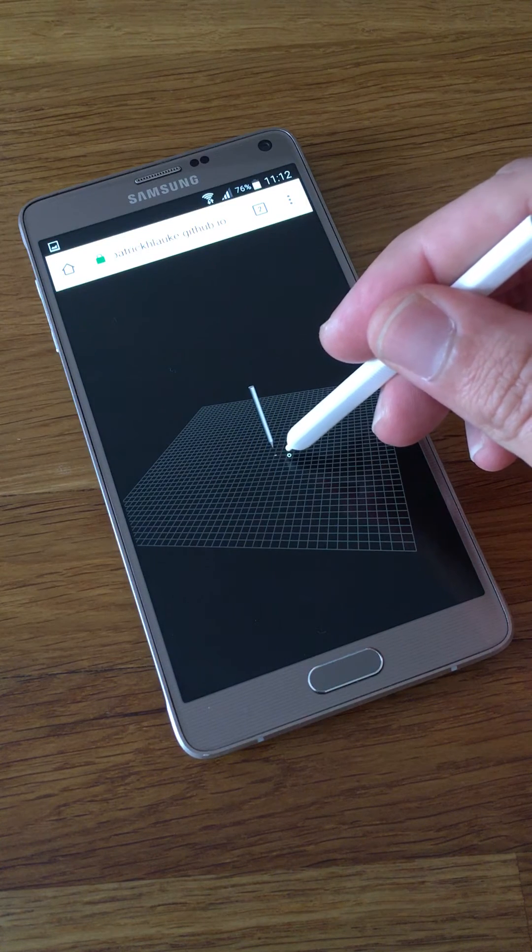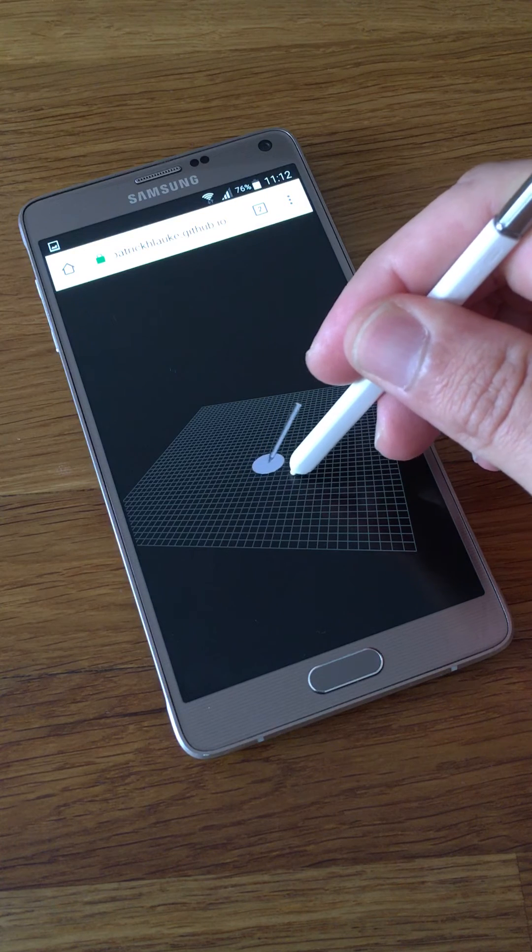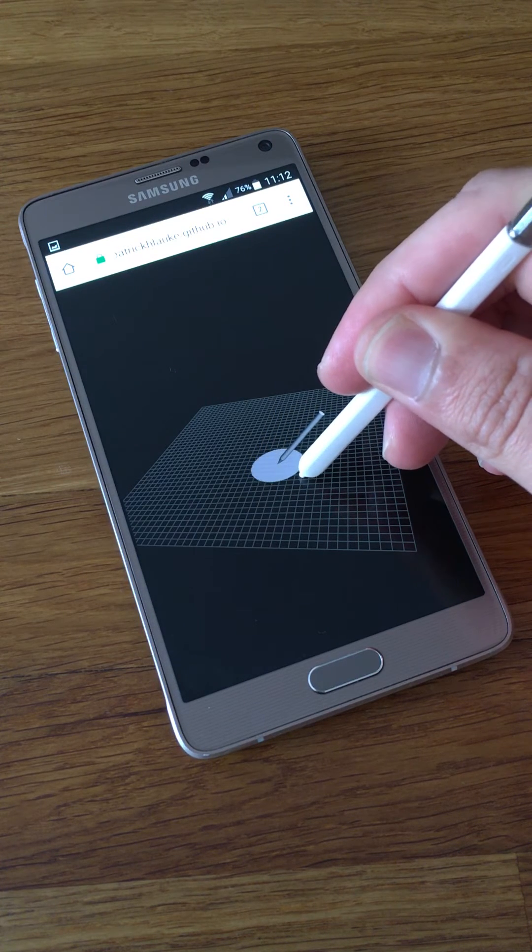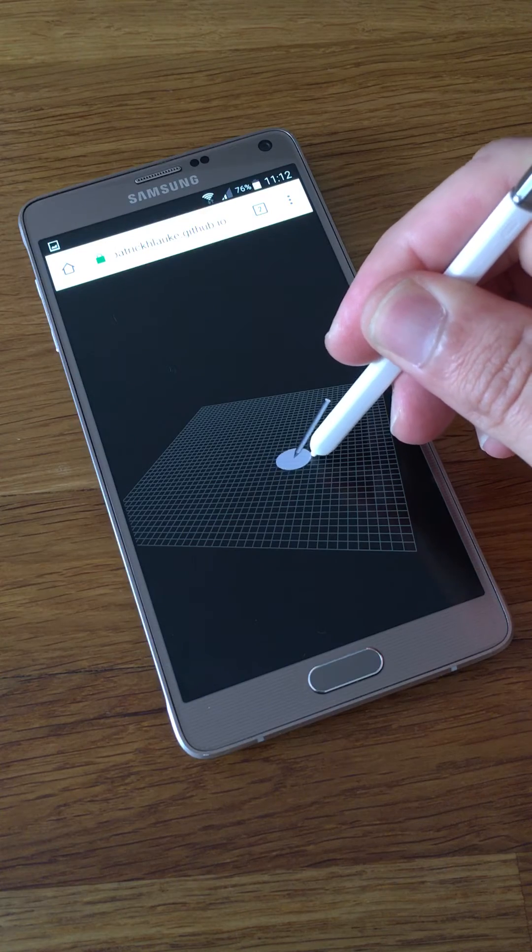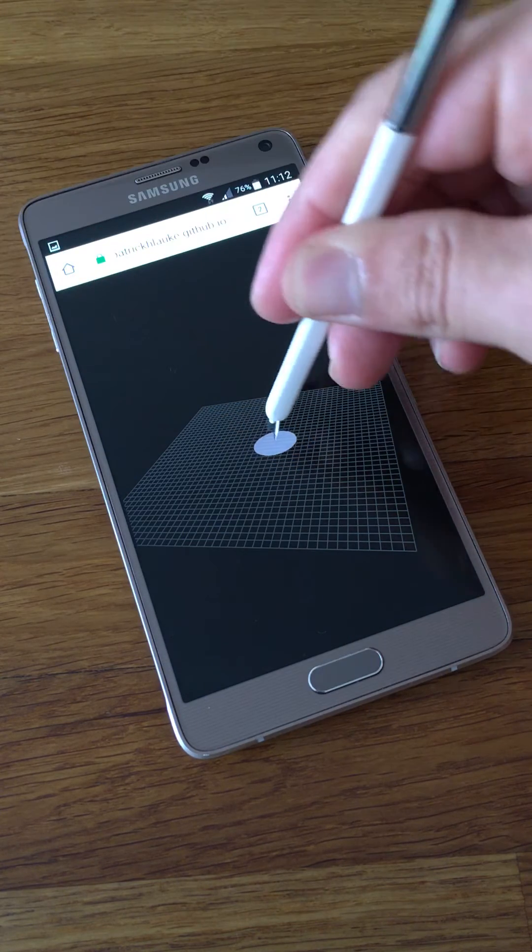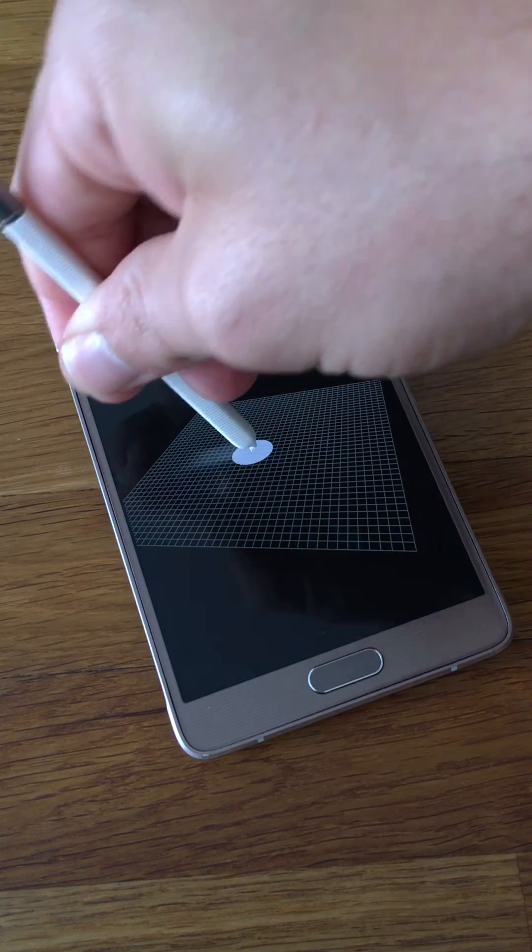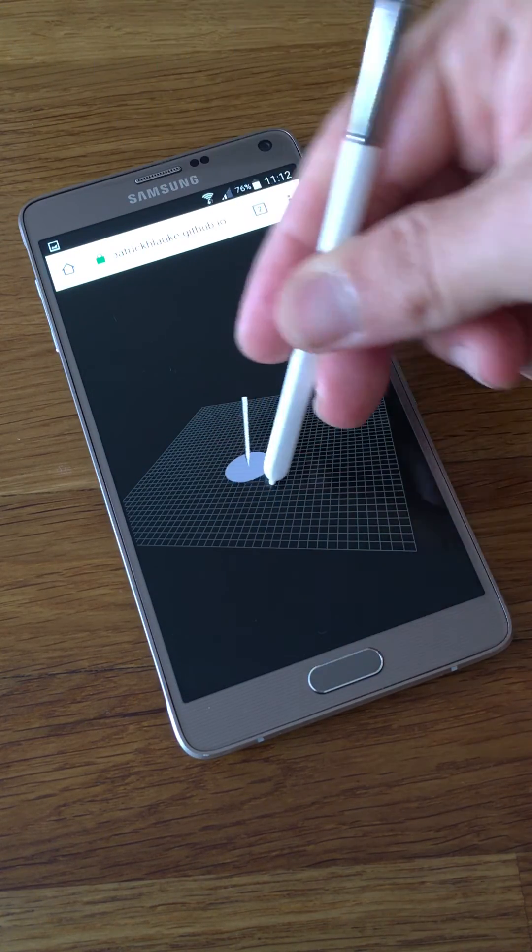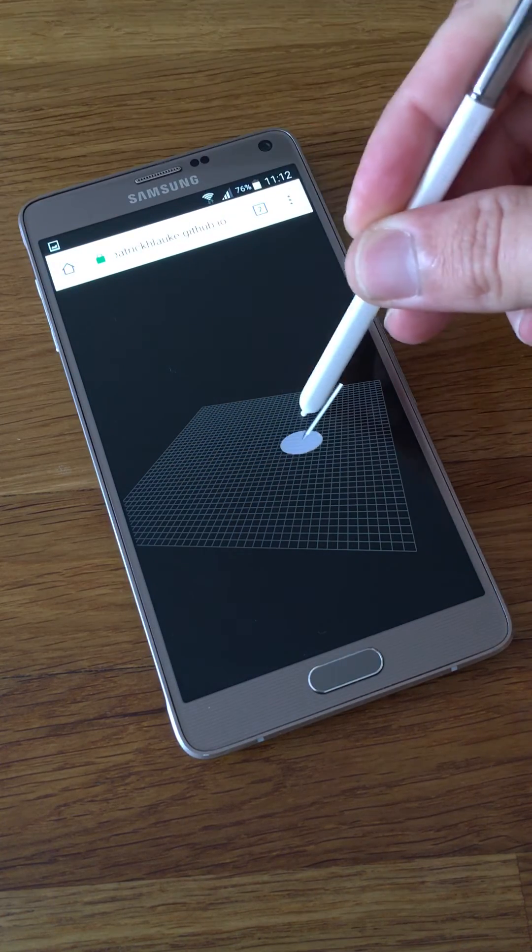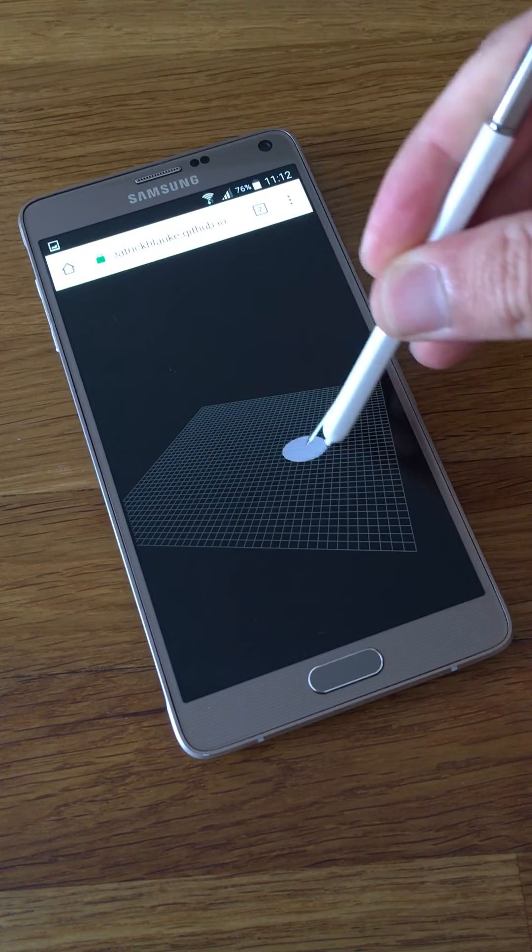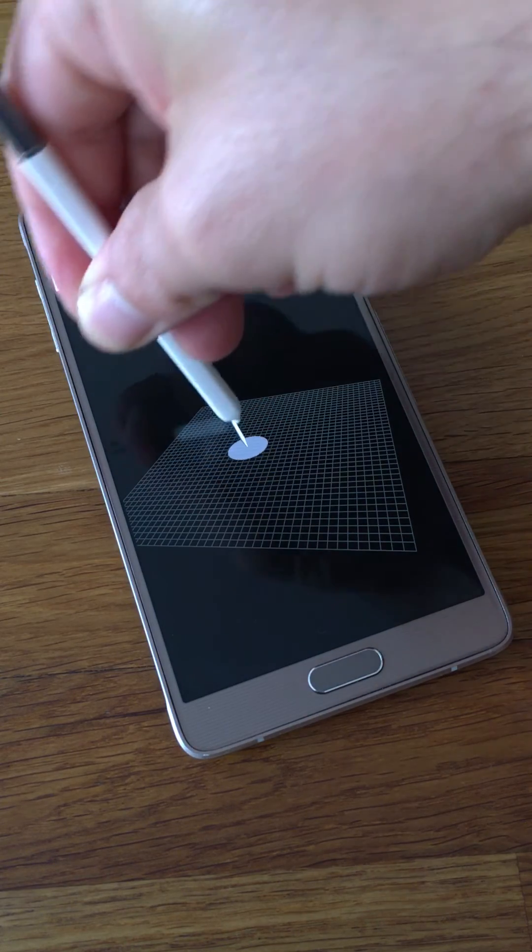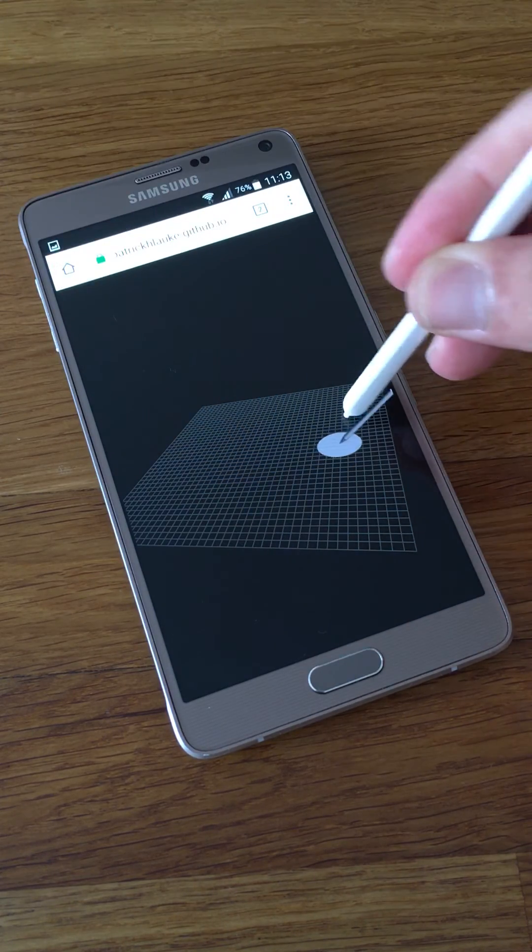The harder I press, the bigger the circle is. And you'll see that the tilt information that the Note 4 does register from the S Pen is correctly passed on to Chrome and to the pointer events that are being generated of type pen.